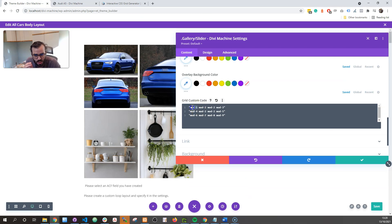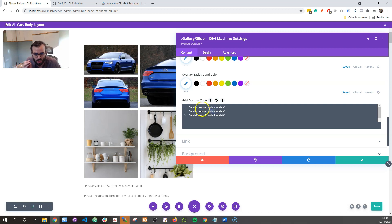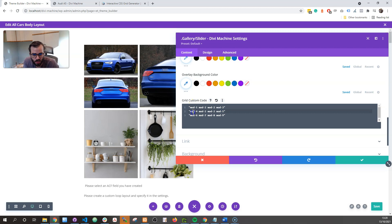What the CSS says is: mod-1 takes up column 1, row 1. Mod-2 takes up column 2, row 1; column 3, row 1; column 2, row 2; column 3, row 2. So you can see how it's almost visually creating this layout. If you're a visual person, you can visually see what's happening — then 3, 4, 5, 6, 7, 8, 9. There's a website called gridlout.it.com which you can use.